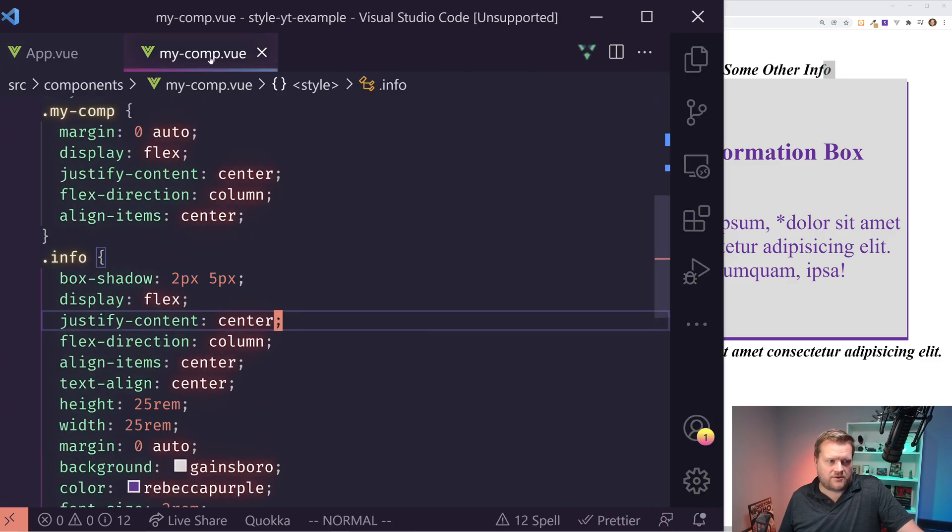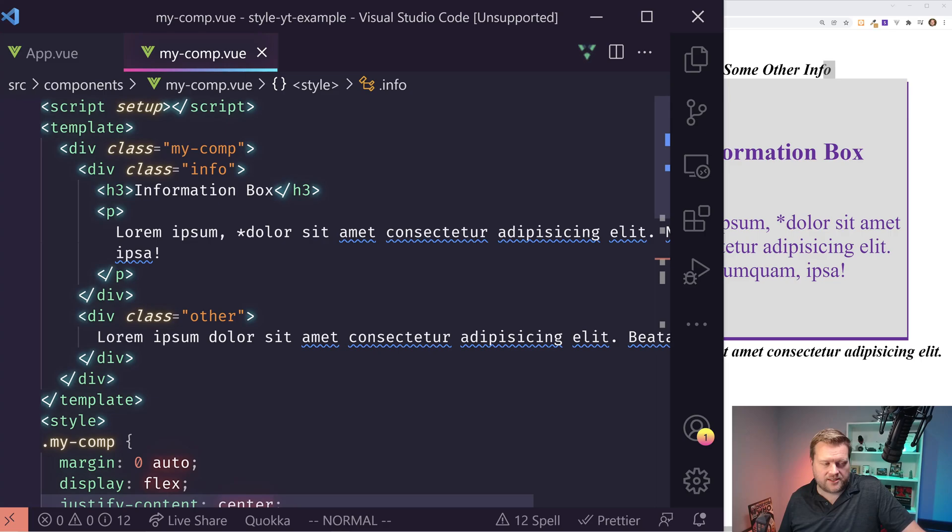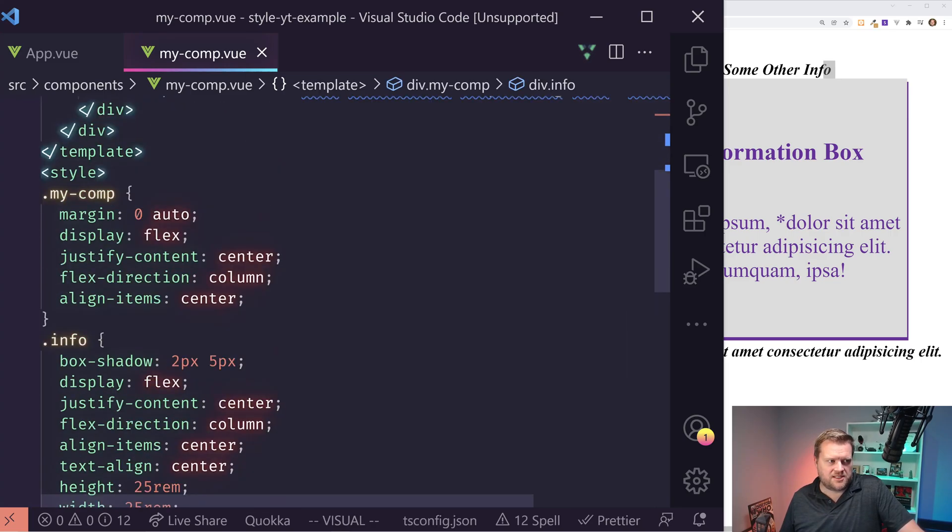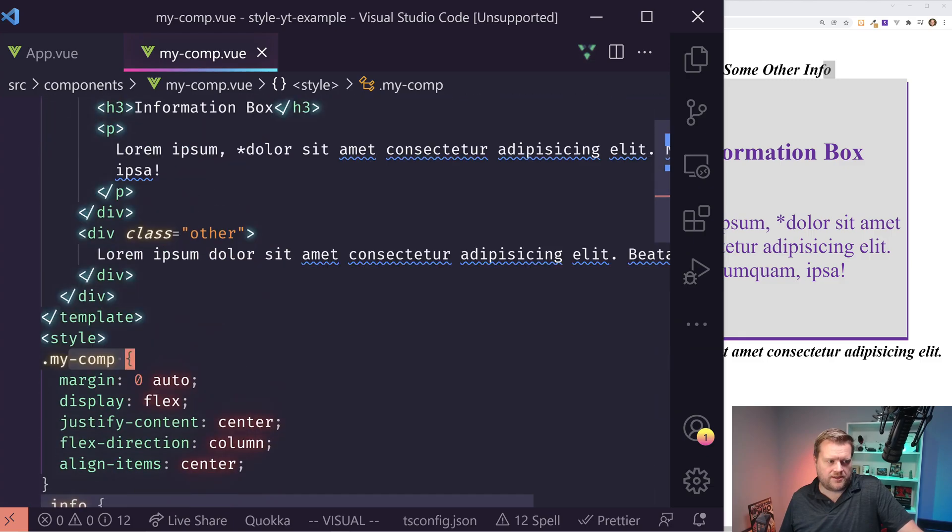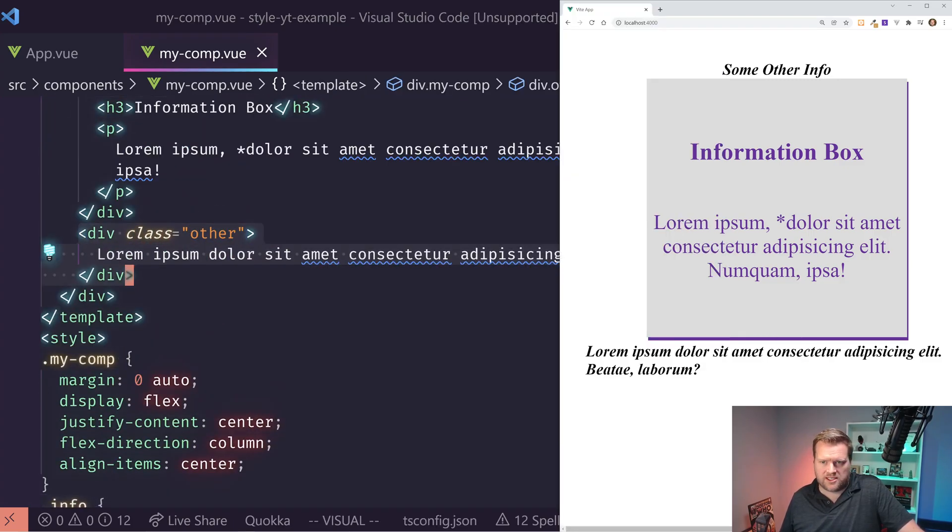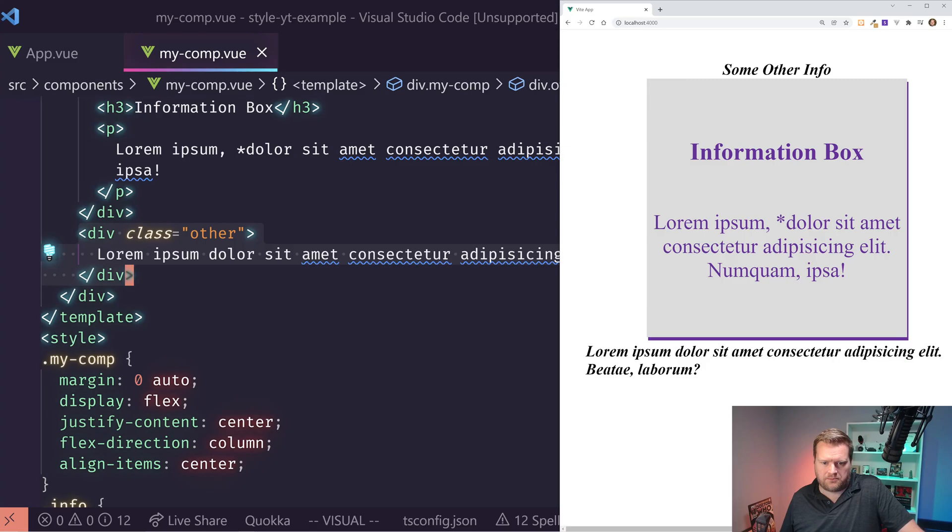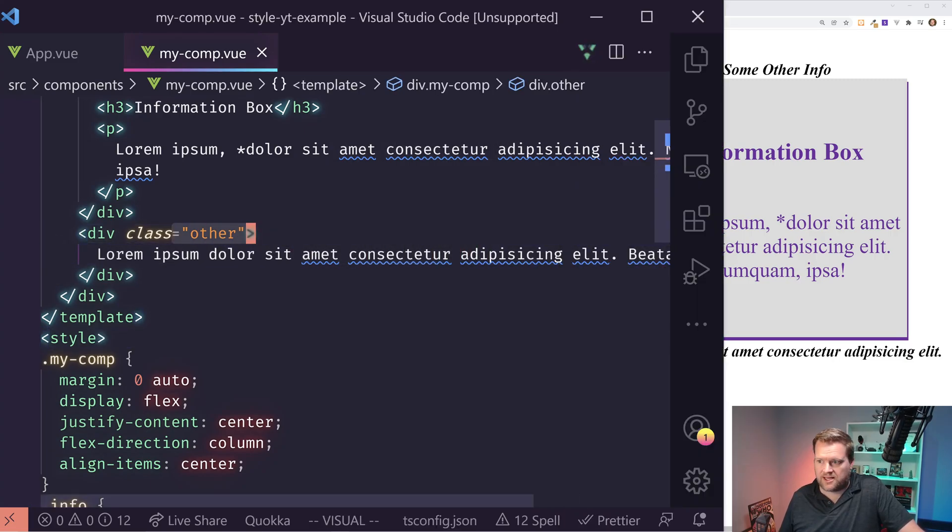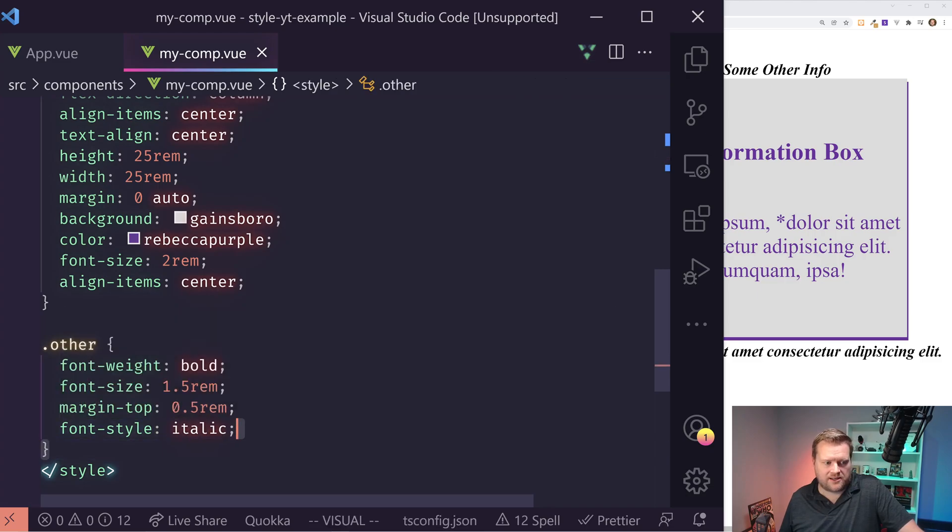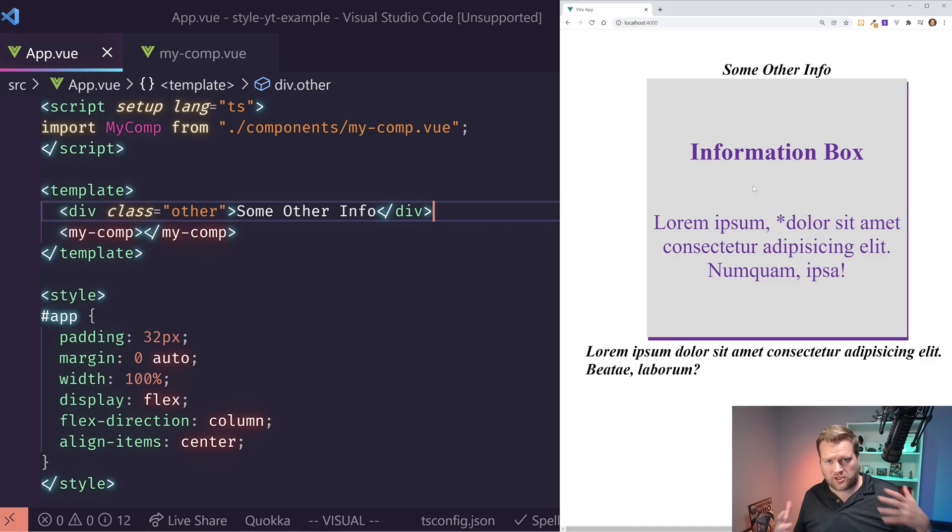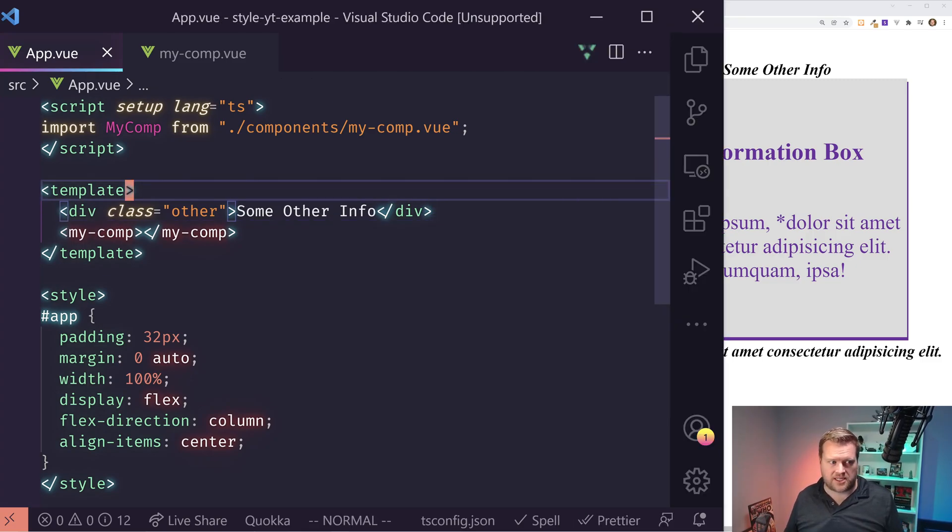And right here is the my comp component. It just has a template and it has some CSS in here for my comp and info. And then it also has a class called other, which is this at the bottom. You can see here, this lorem ipsum text is coming from this class other and it's styled with font style italic, some margin tops and bold.